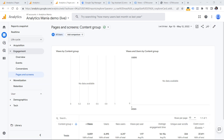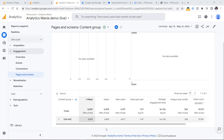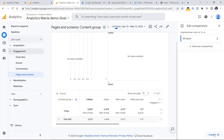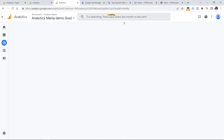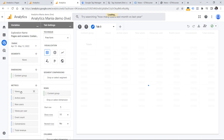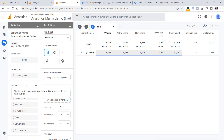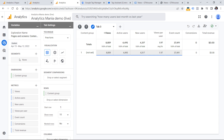Another useful tip that applies not only to content groups but to standard reports in general: if you want to build a similar report in Explorations — because Explorations have additional features — you can click the comparison icon and then click Explore. GA4 will try to rebuild a similar report in Explorations. Not all metrics from standard reports are available in Explorations, but the ones that are will be displayed there, and you can further customize by adding metrics, dimensions, or segments.